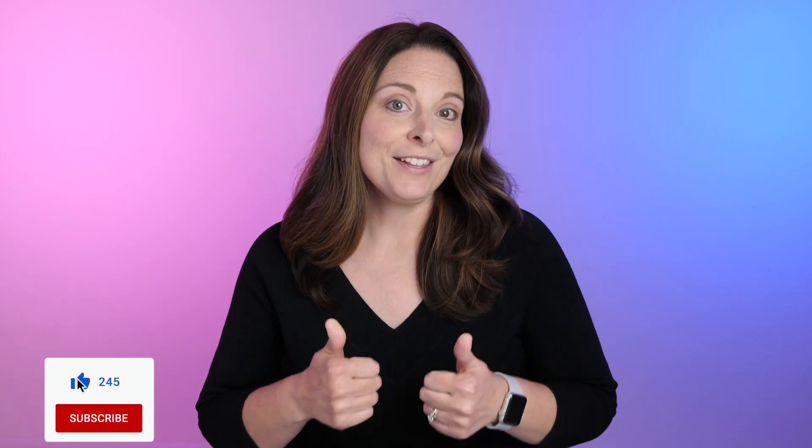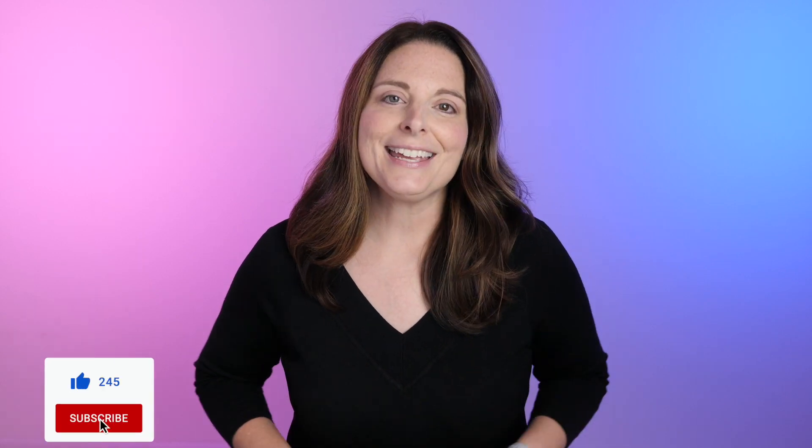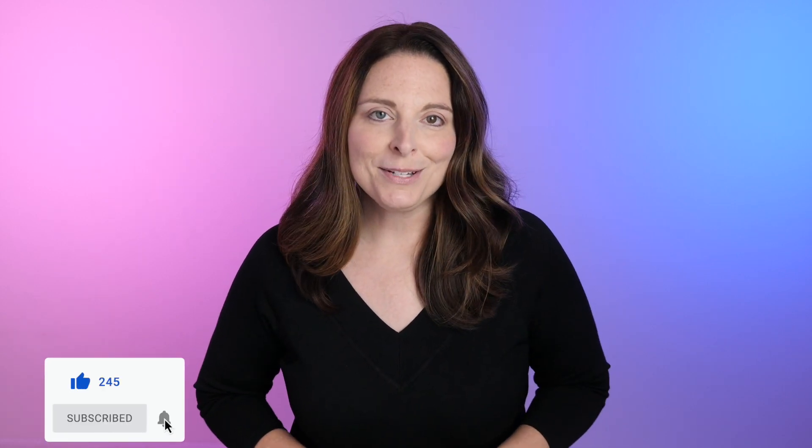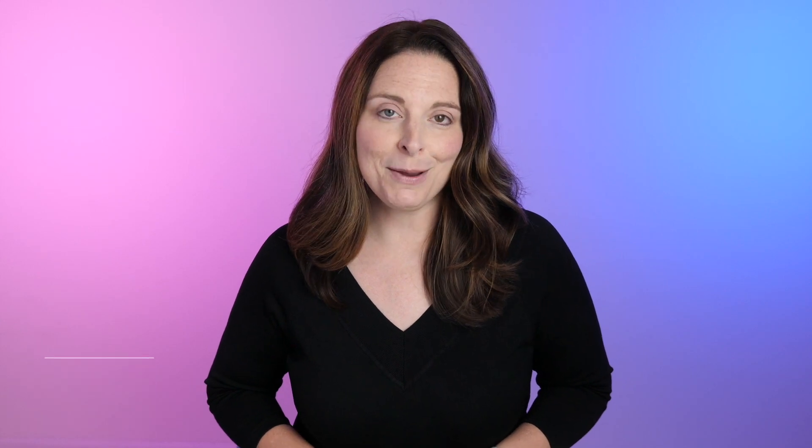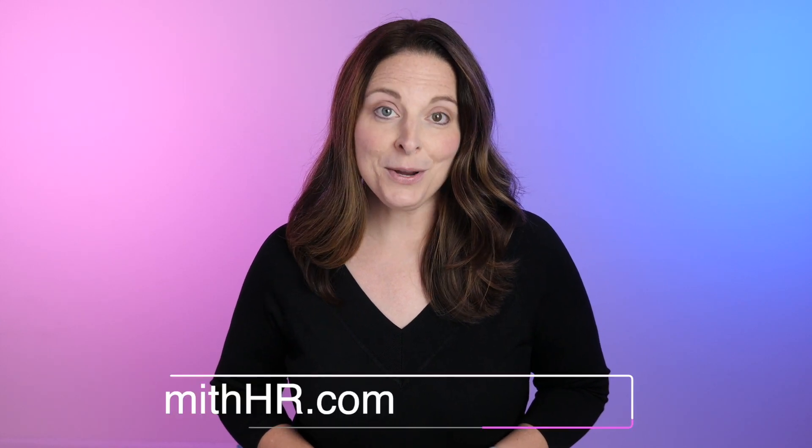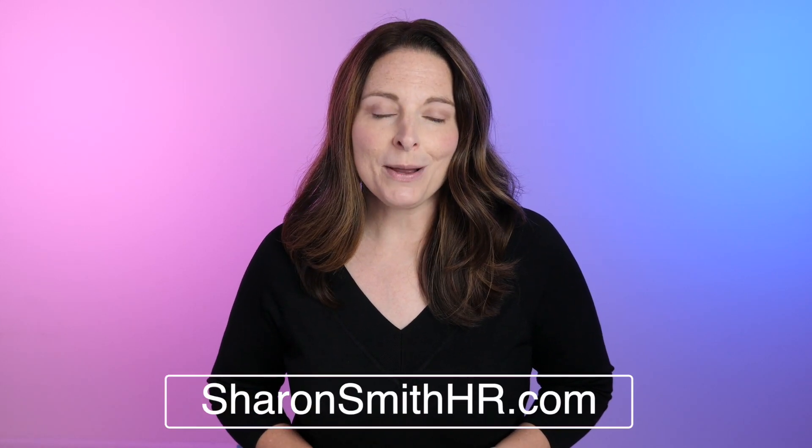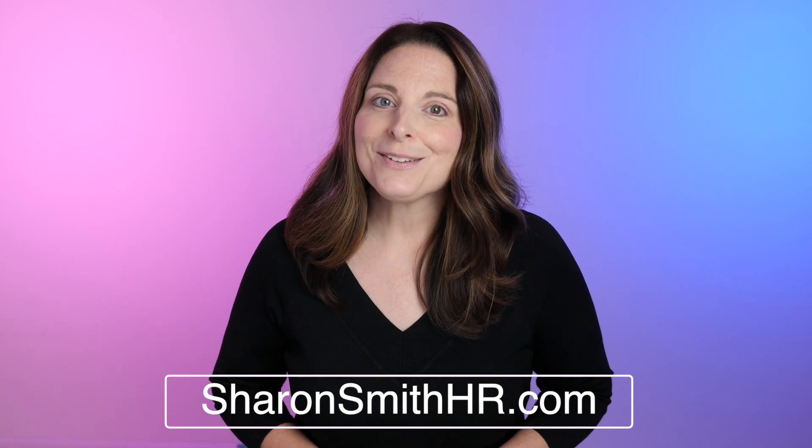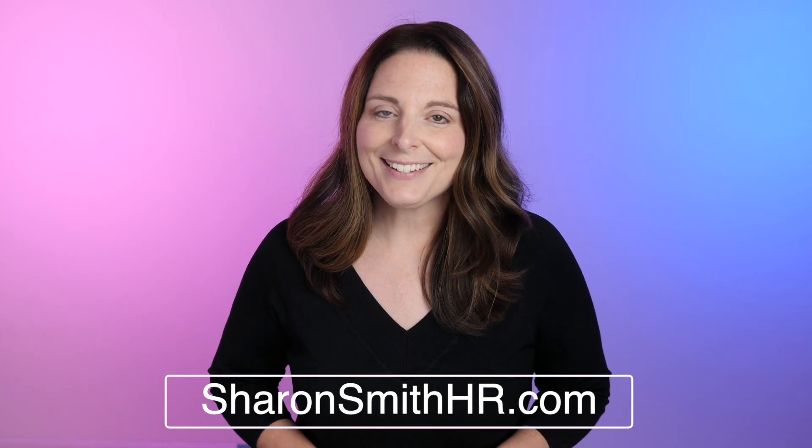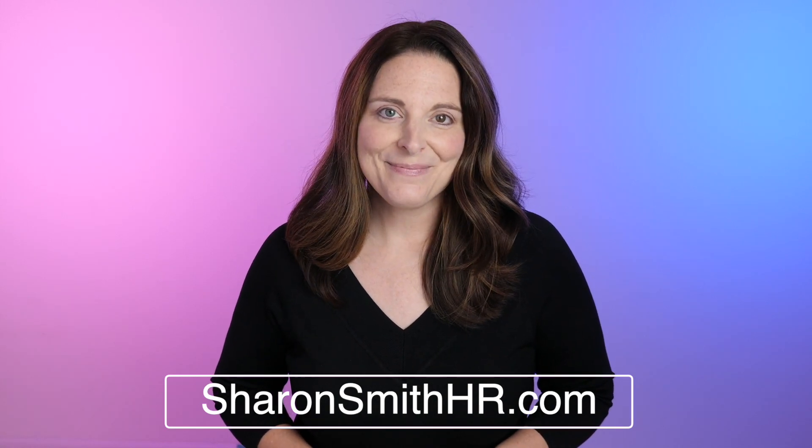If you found this video helpful, be sure and give it a thumbs up to like it. You can subscribe to my channel and click the bell to receive a notification every time I post a new video. Be sure and visit my website, SharonSmithHR.com. Thanks so much for watching and I'll see you next time.